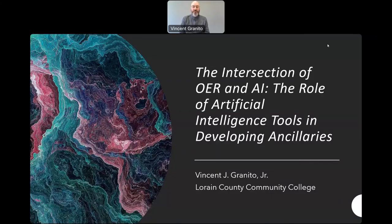Hello, my name is Vince Granito. I am from Lorain County Community College, and my presentation today is about the use of AI tools as a way of being able to develop some of the ancillary materials that we can use for the different types of OER sources that we're using for our classes.